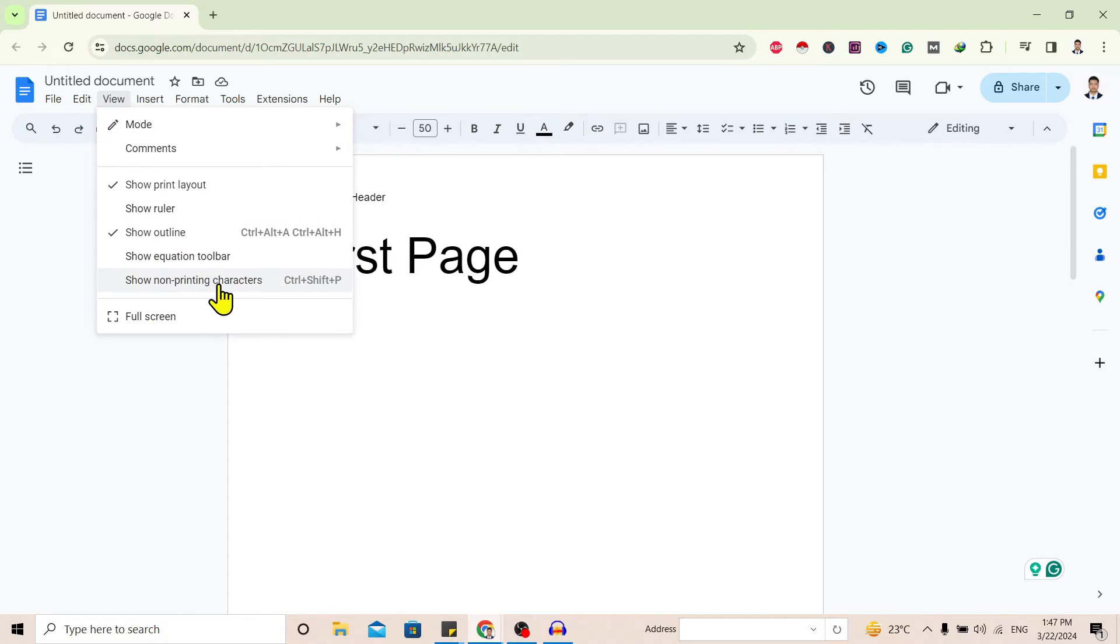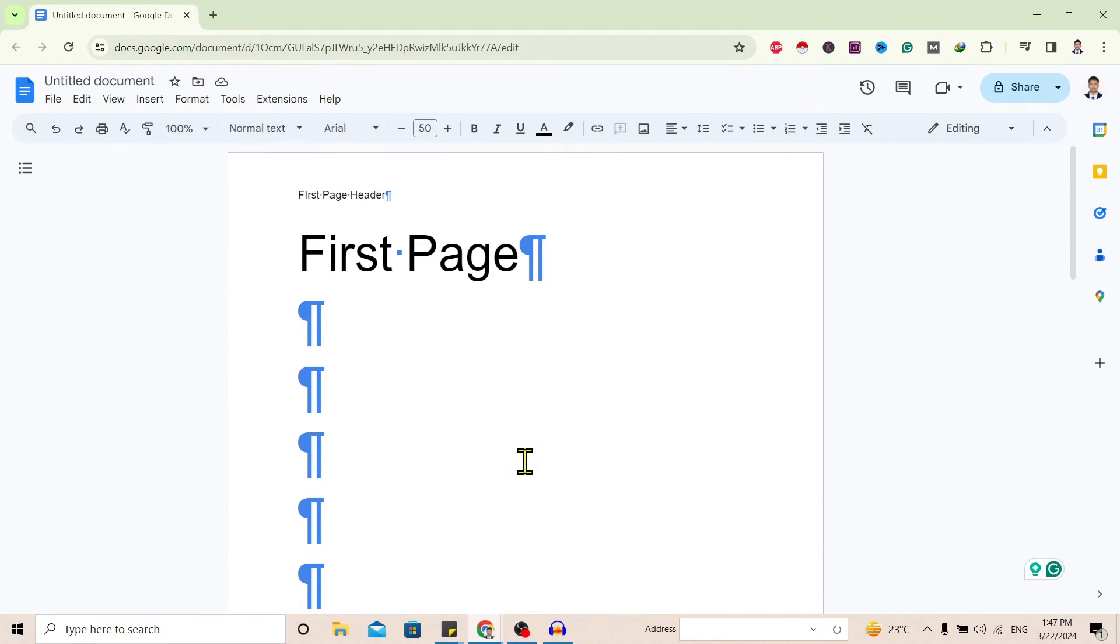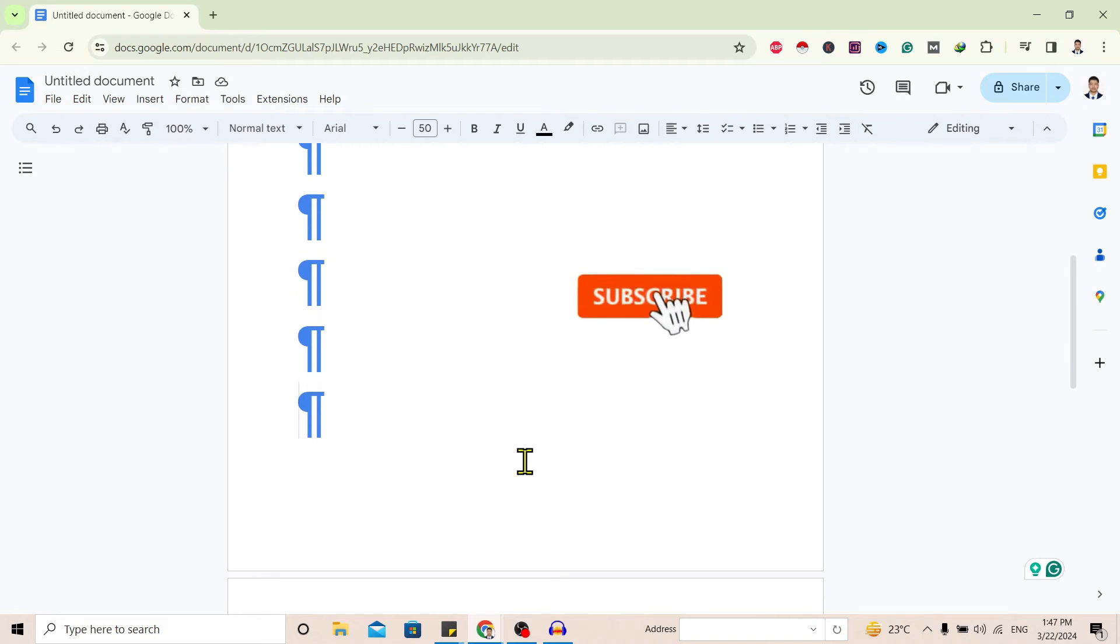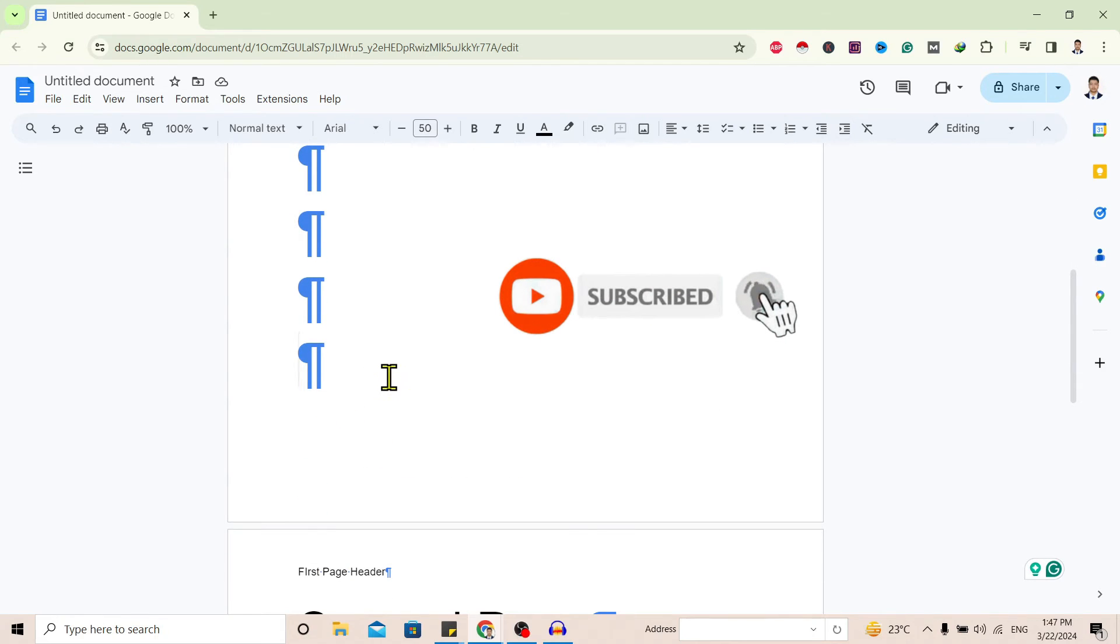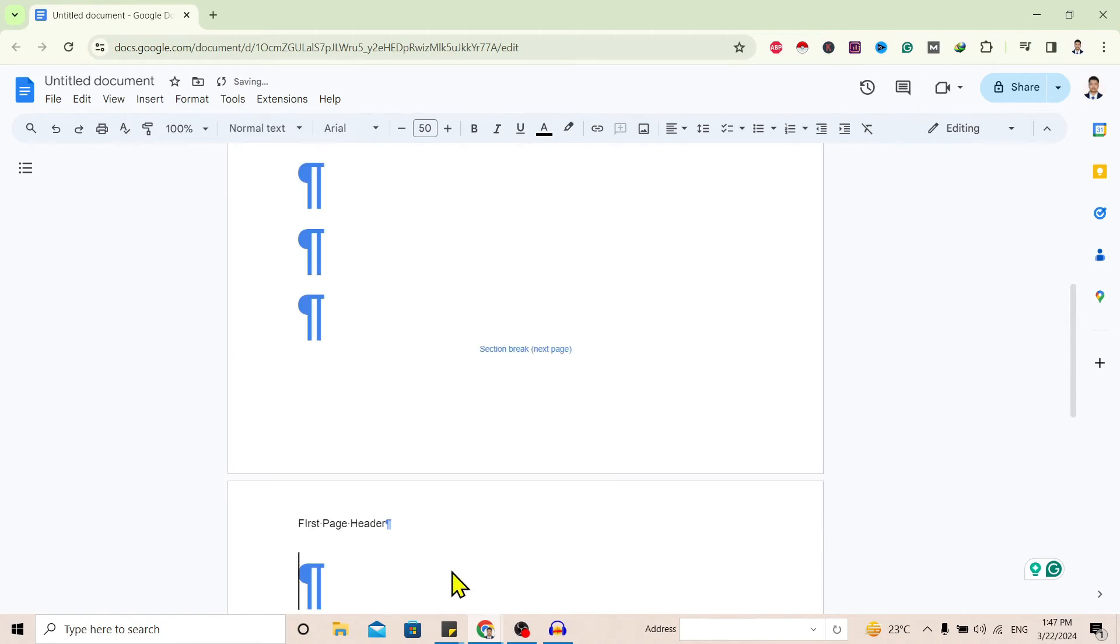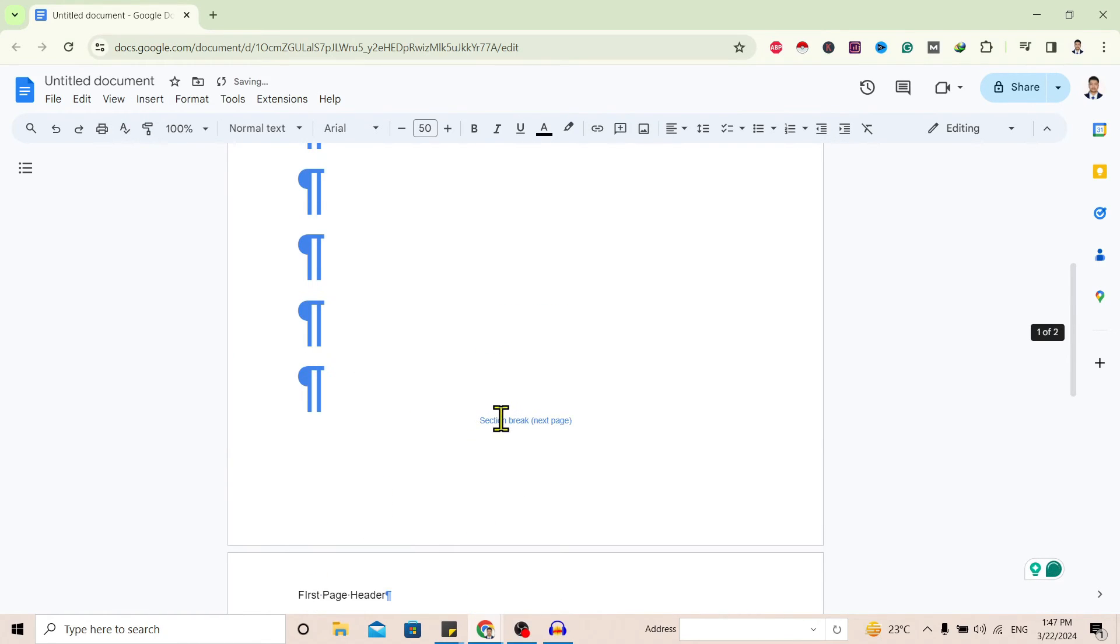And I'll select Show Non-Printing Characters. You can see here multiple non-printing characters. Now I'll go to the last one and go to Insert and Break and select Section Break from next page. Now you can see I have inserted a section break over here.